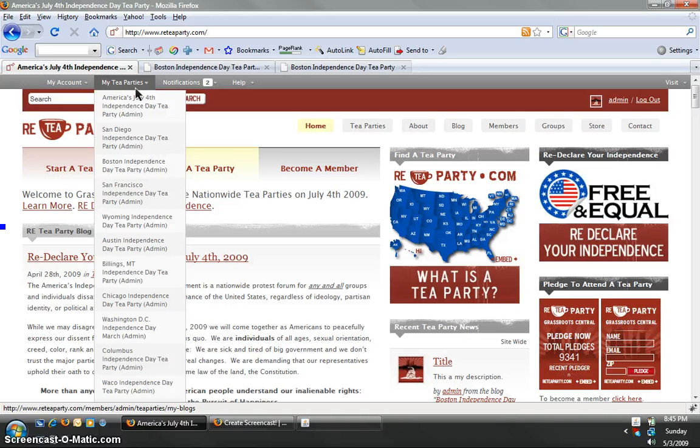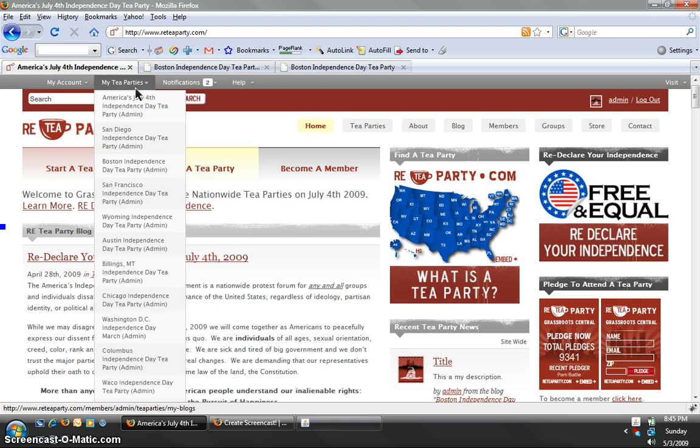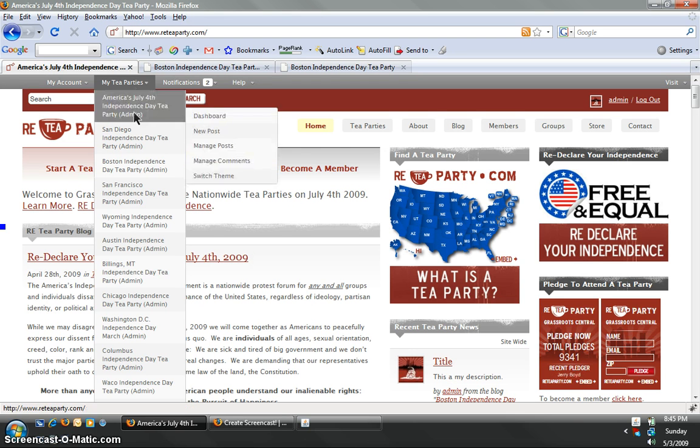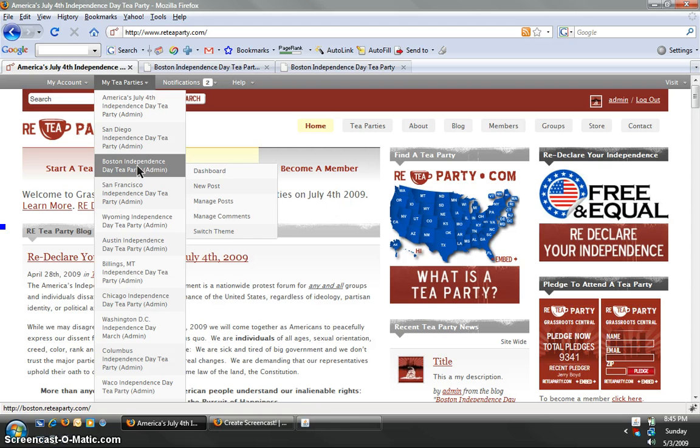So if you scroll over My Tea Parties, any tea party site that you are associated with, authoring, administrating, etc. will come up in the drop down menu. Today we're going to show you how to add a new page to the Boston Independence Day Tea Party site.